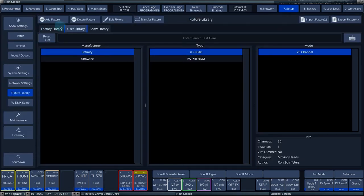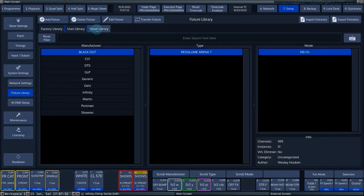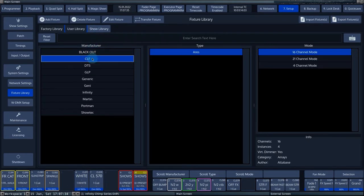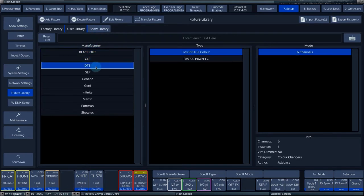Fixtures that are stored in the user library are available in any show. Fixtures that are stored in the show library are only available in that particular show. In the show library, you can find all fixtures you used in your show.